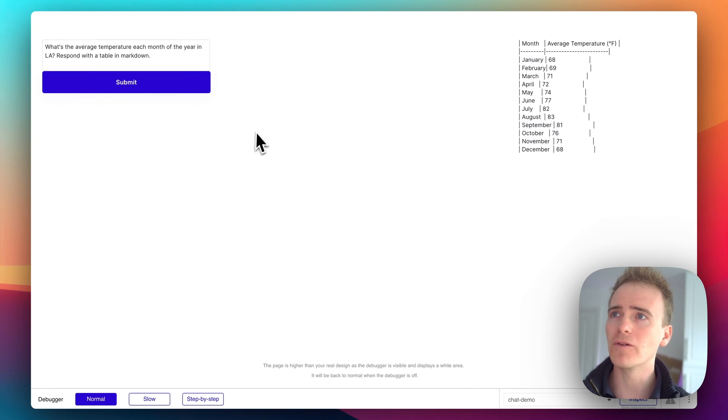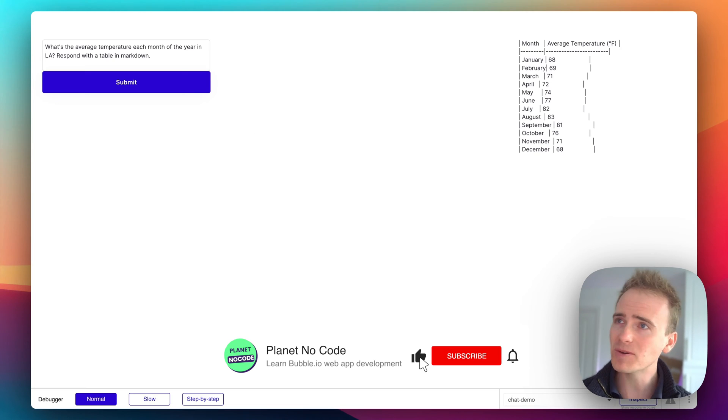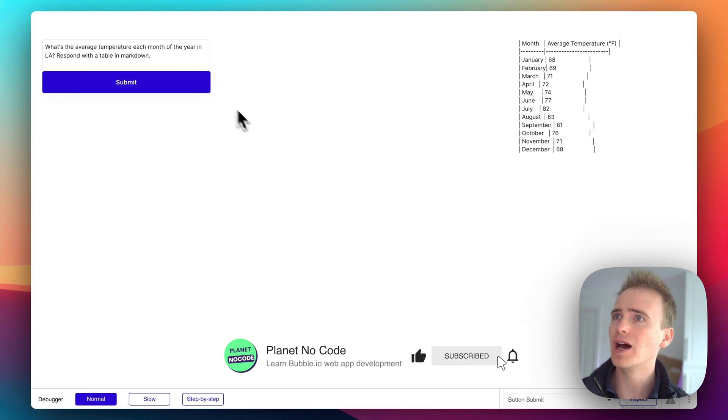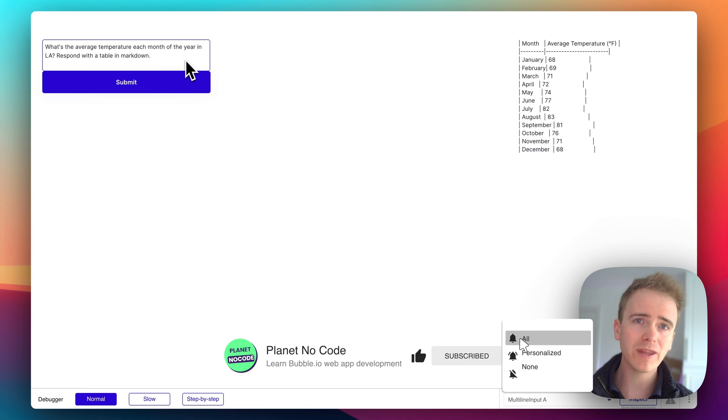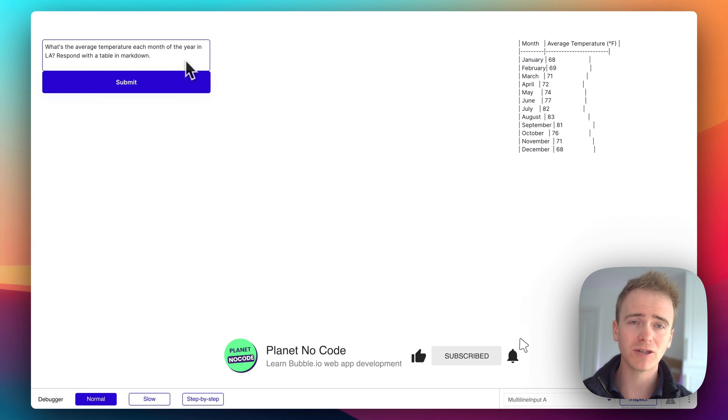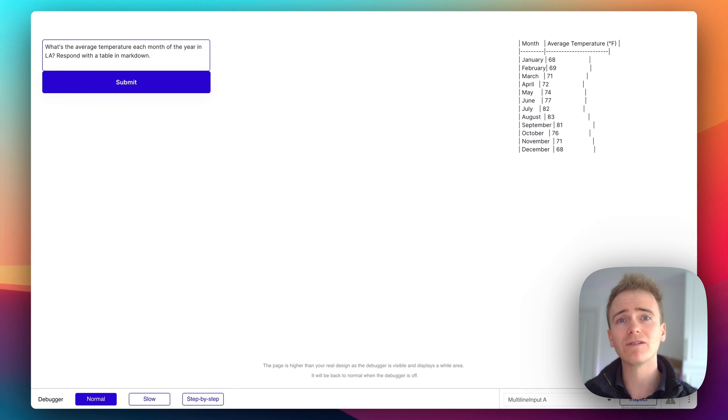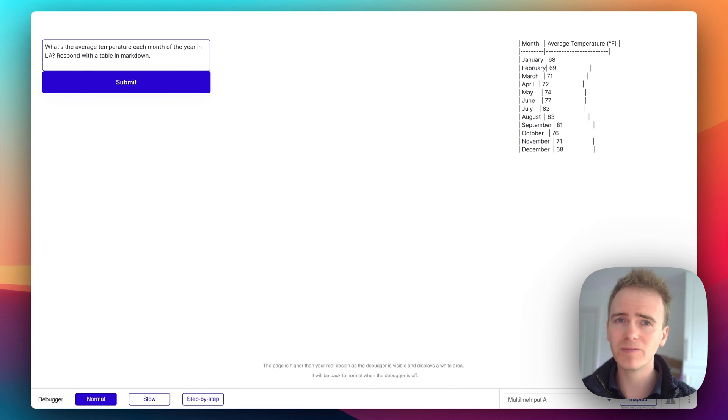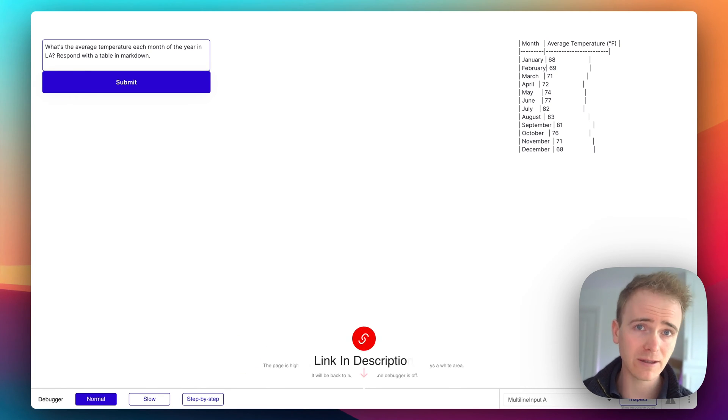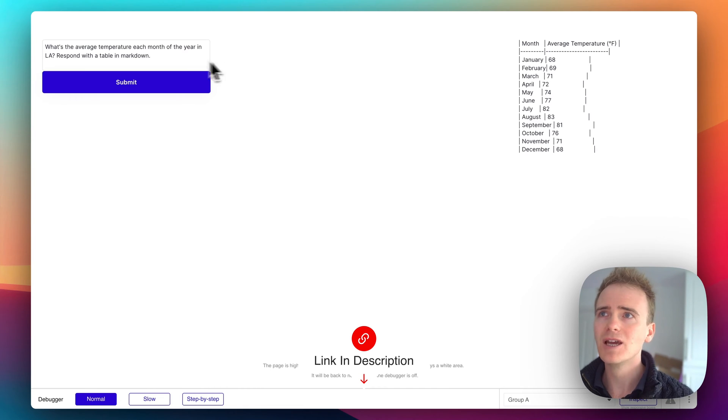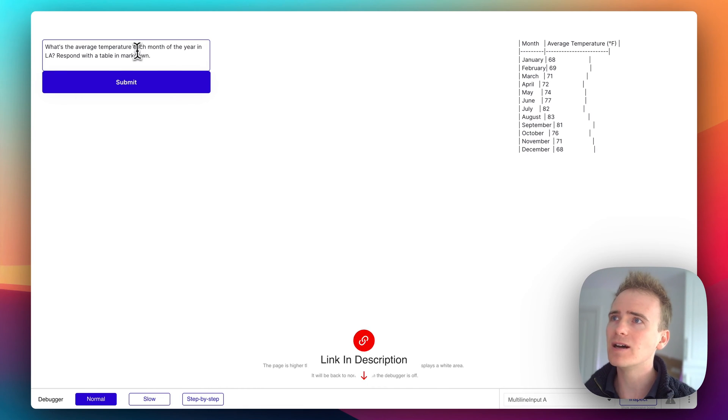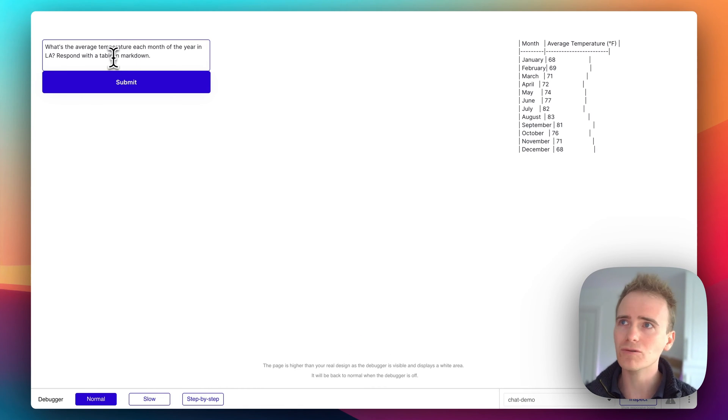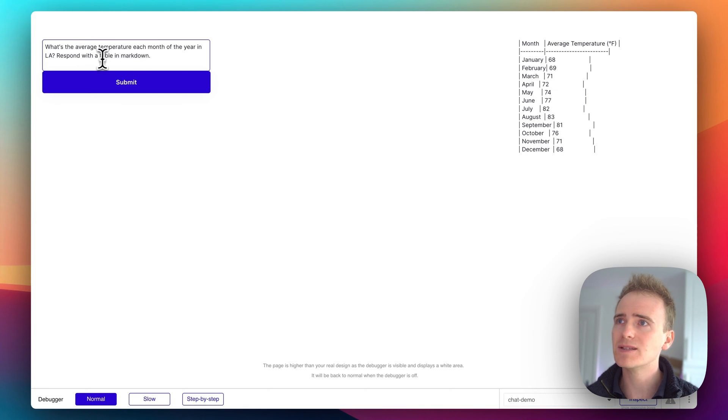For example, I've just got a really simple, it's not pretty but it works, OpenAI integration going on with my Bubble app. If you want to see how to do that through the API connector, we've got those videos on that. I'll put a link down in the description to get you started. But effectively, I'm asking OpenAI to respond with some data and saying respond with a table in Markdown.